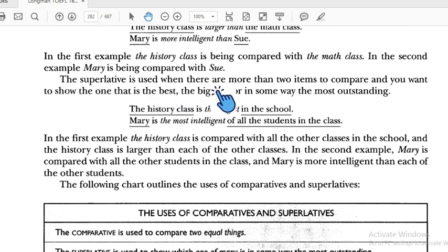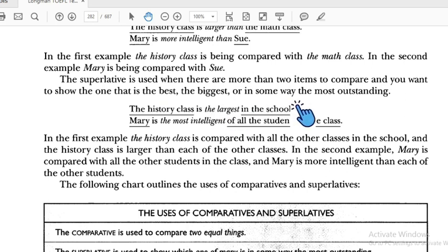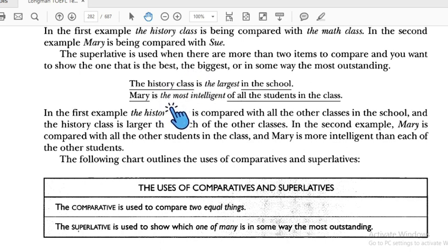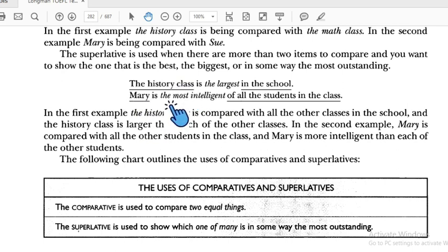The superlative is used when there are more than two items to compare and you want to identify which one is the best or biggest. For example: 'The history class is the largest in the school' — comparing many classes. 'Mary is the most intelligent of all the students in the class.'